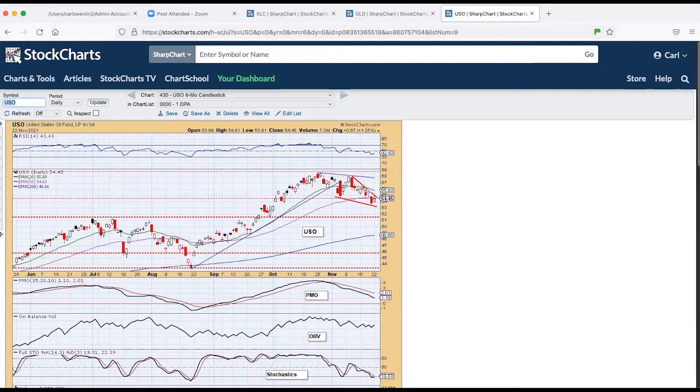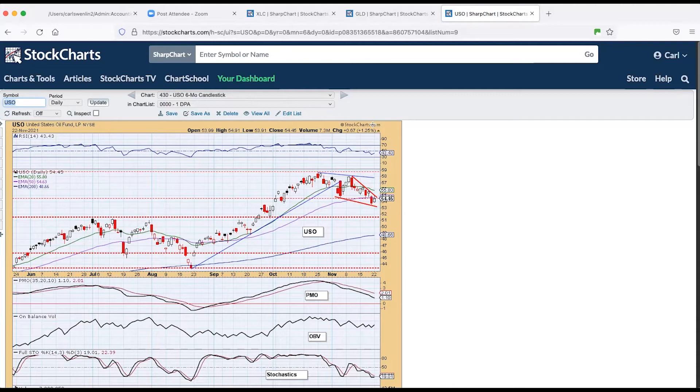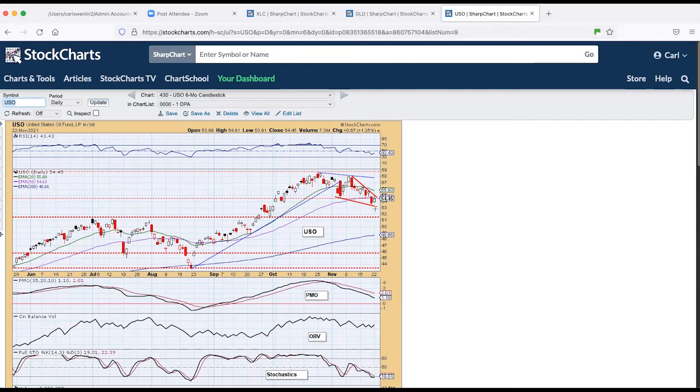Crude oil, USO, we've got a falling wedge formation that generally, more often than not, it will resolve to the upside. I think we've got some fundamental turning out there in commodities and particularly with oil. But I don't see any other course for oil except to the upside in the longer term.